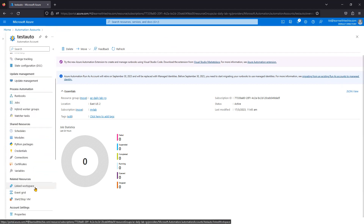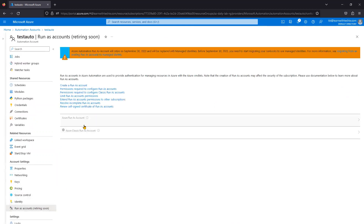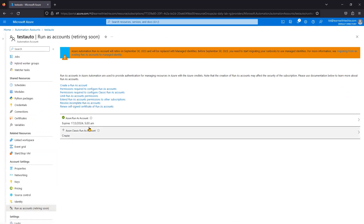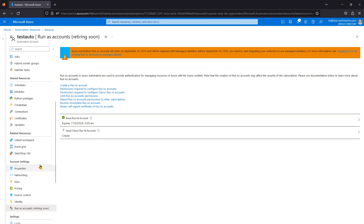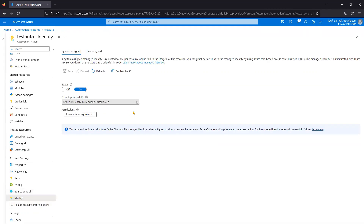After the migration, the Run As Account option will be retired — clearly mentioned as September 30, 2023 — and you can resolve that notification. To summarize, you must do two things: modify all your runbook scripts to use the system-assigned managed identity, and before that, enable the system identity in the Automation Account and add a role assignment for it. That's it — the migration is complete.